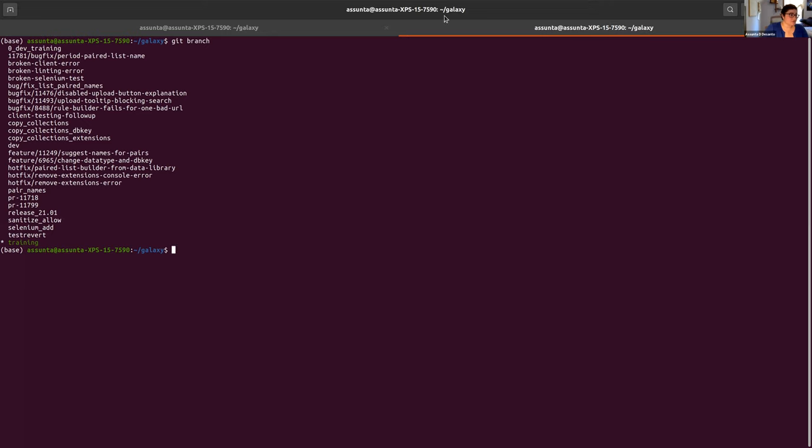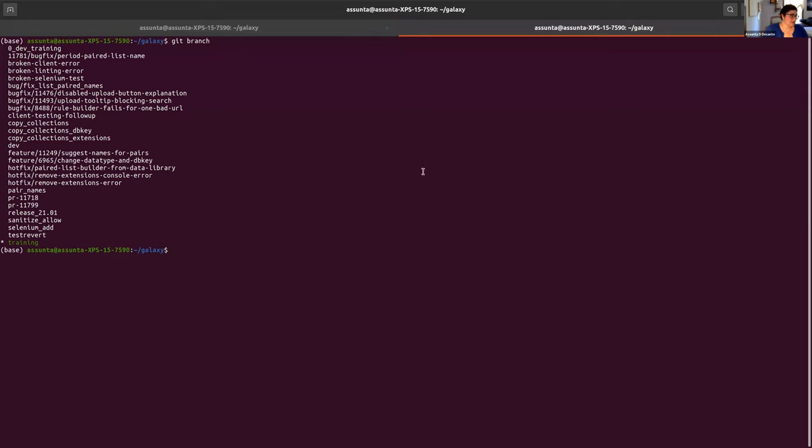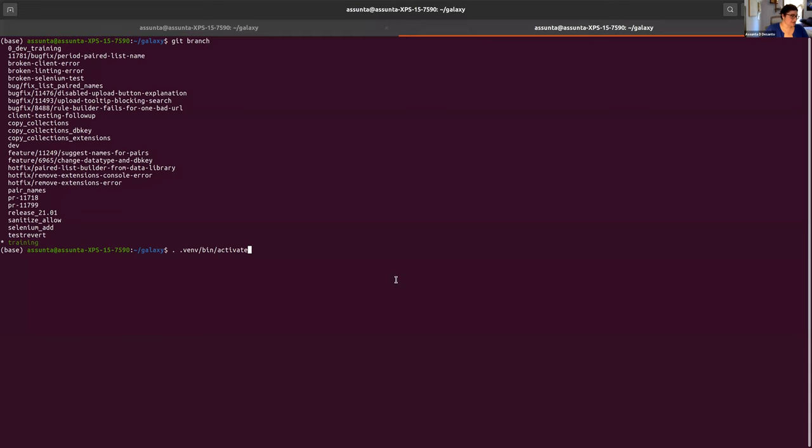So if we go look at the tutorial again, we can just grab that. You can click copy here and it'll automatically load it and paste it. And you'll see at the front here, it now says that I'm in my virtual environment. So we know that that is true.